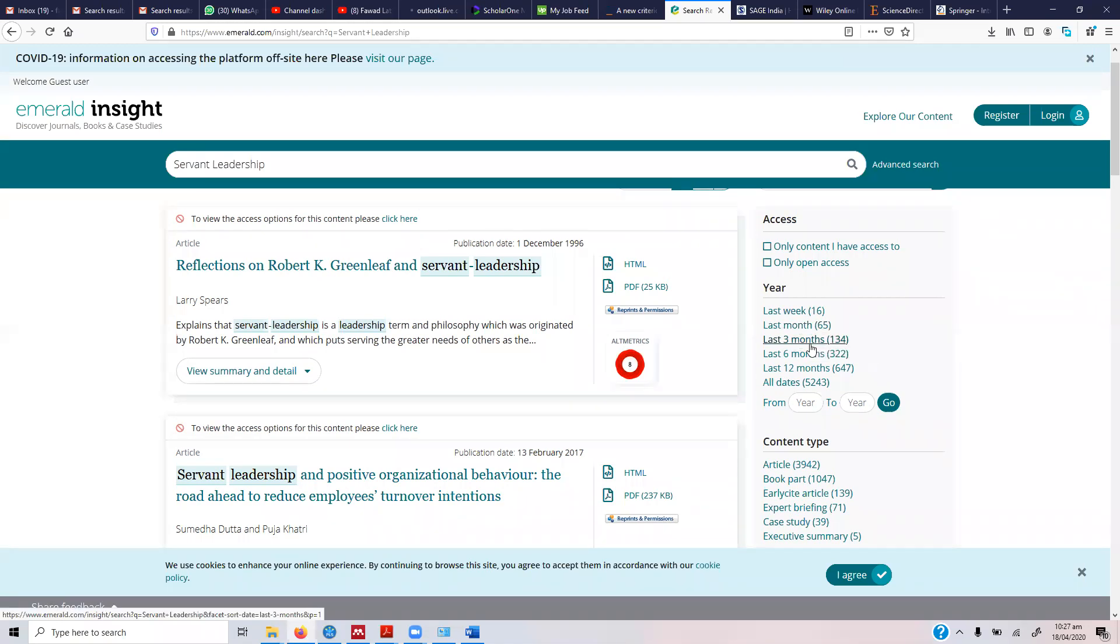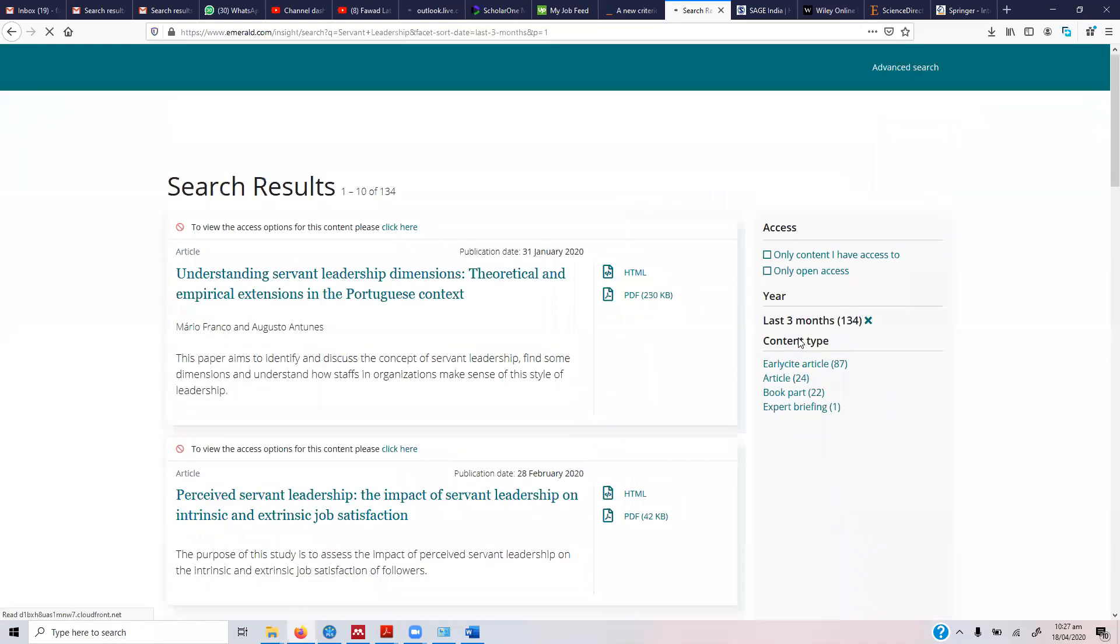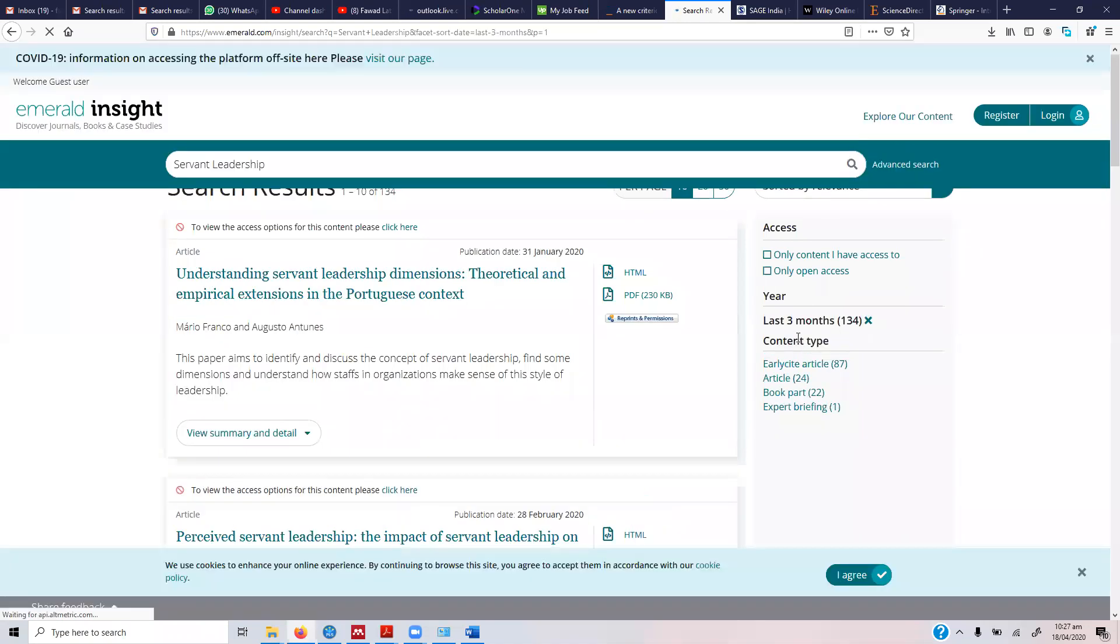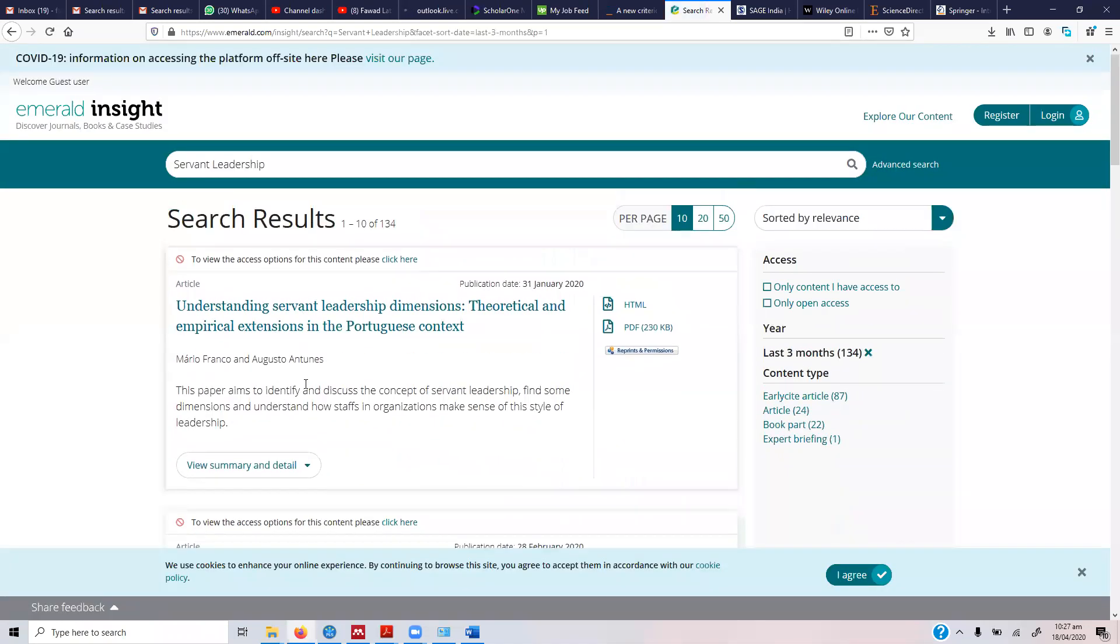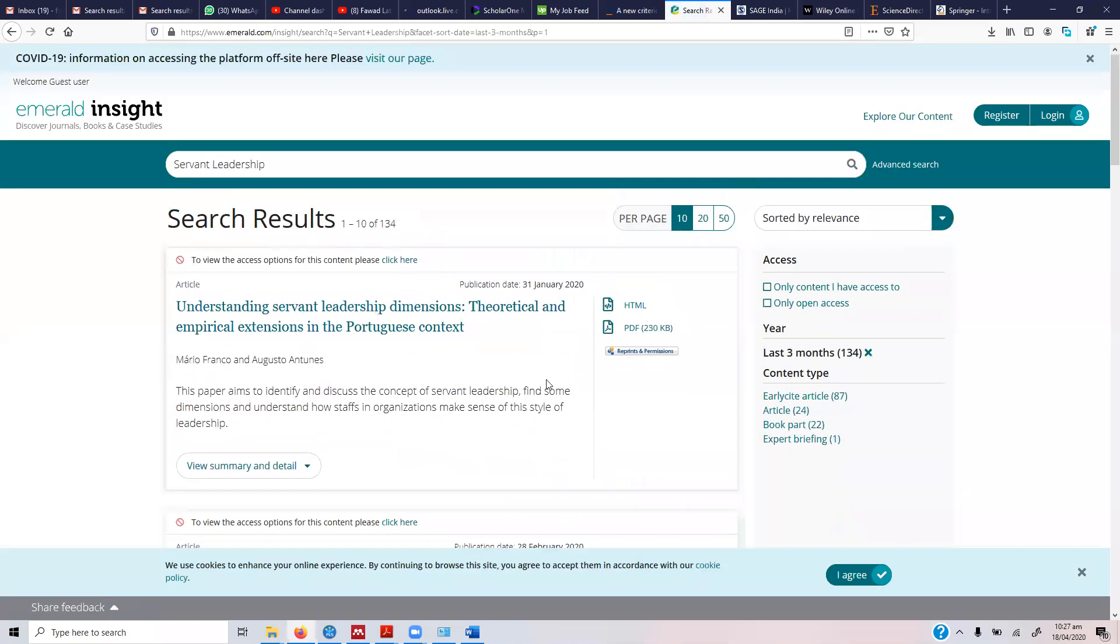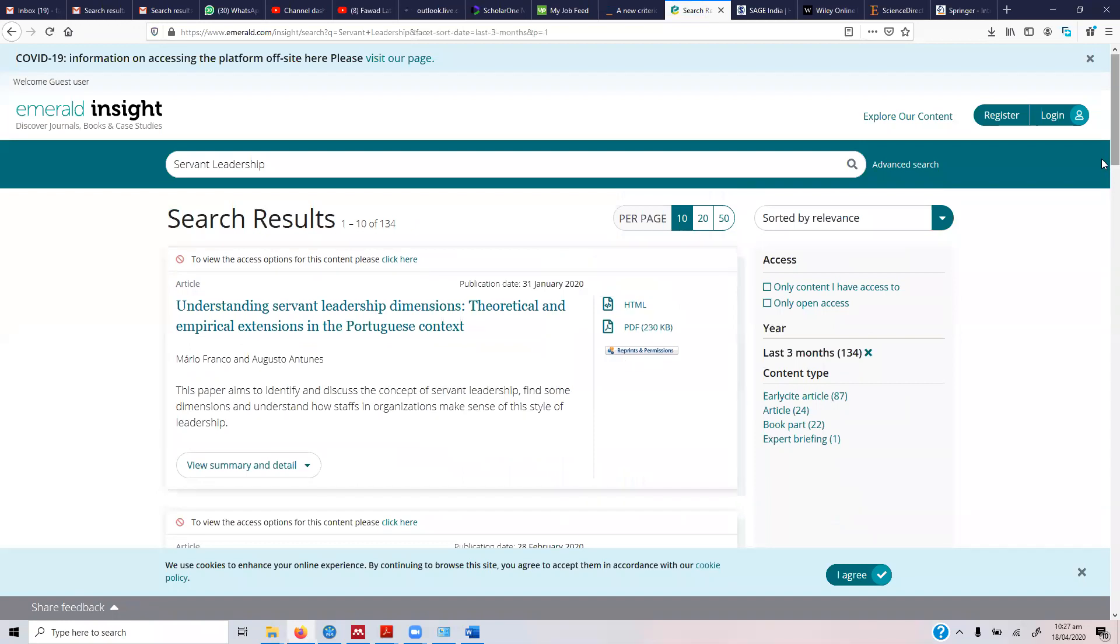So it's always a good idea to go to last month or last three months. Let's say we go for the last three months. So now here we are and we've got a few papers here.